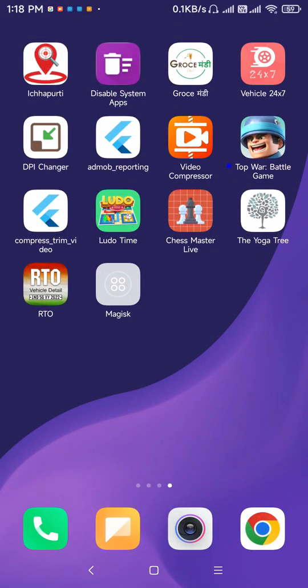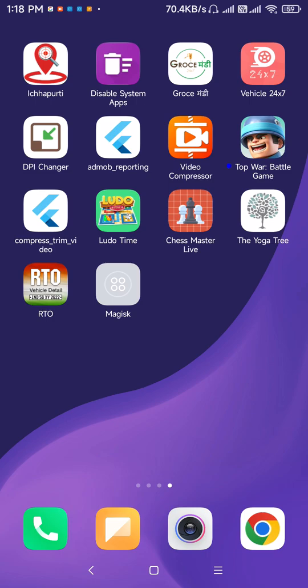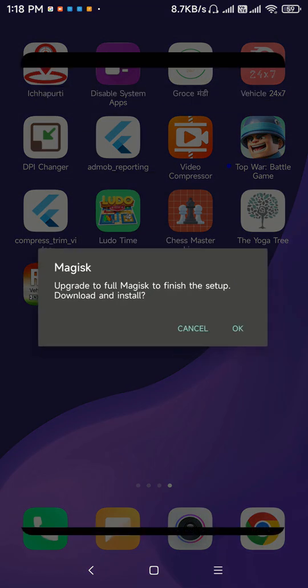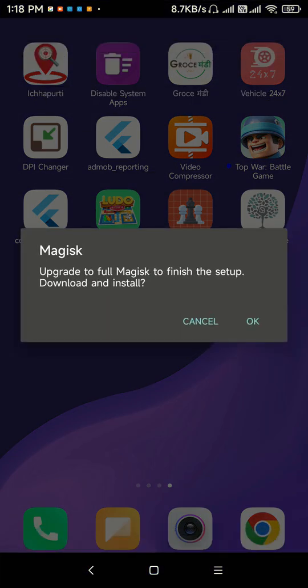After starting my mobile, here is a Magisk setup on my home screen. So just click on that Magisk icon and now it's asking me to install the full version of Magisk to complete the setup.